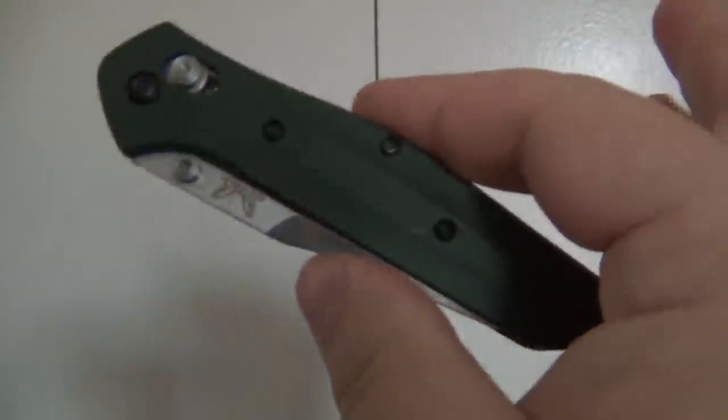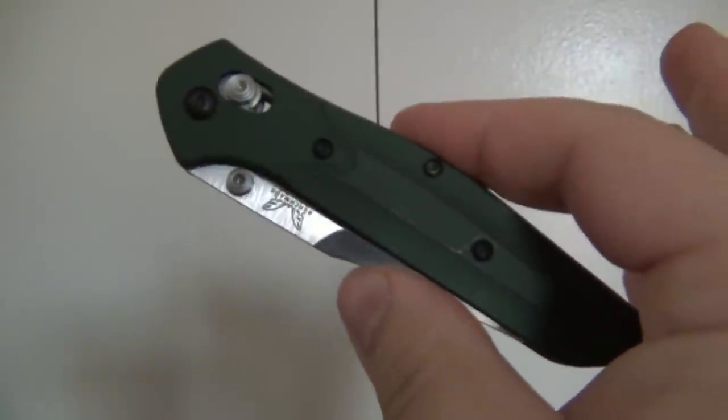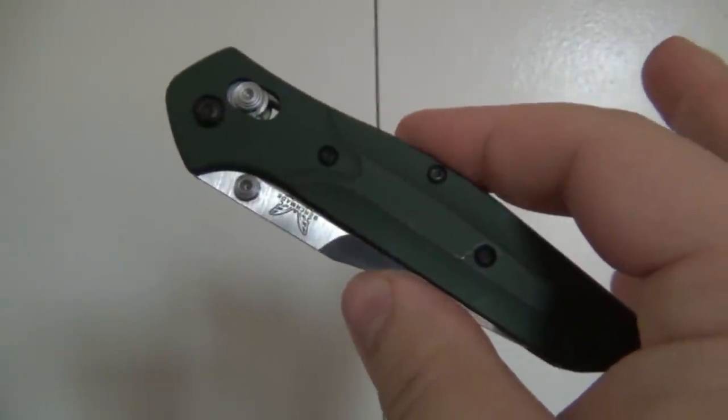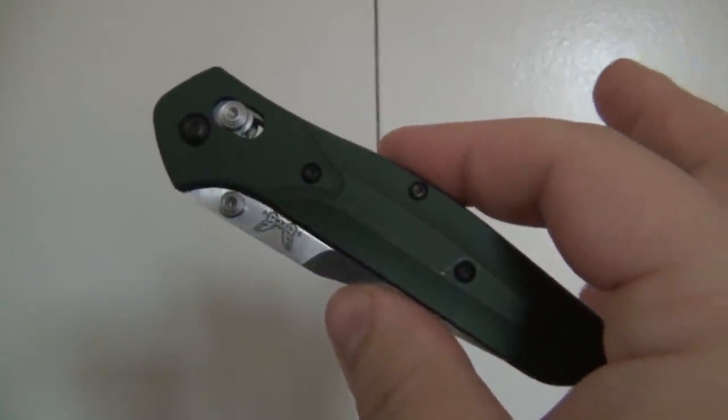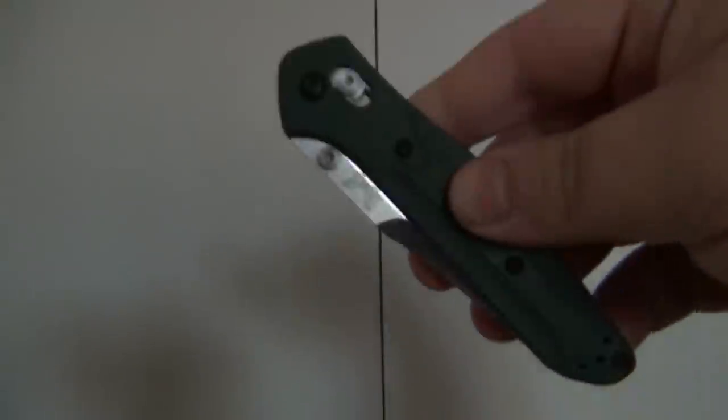It just so happens I'm using two different Benchmades. Obviously the axis lock is specific to Benchmade. For dual action OTF I happen to have an infidel, but obviously there are dozens of different brands that make dual action OTFs. So getting back to the axis lock here.